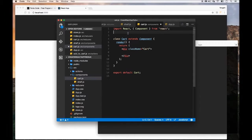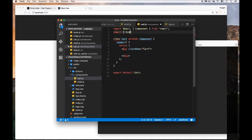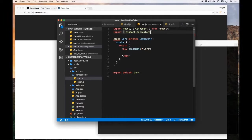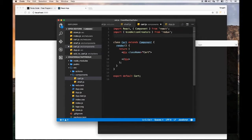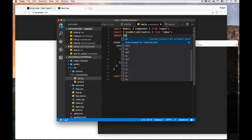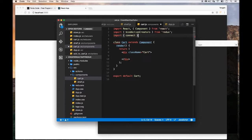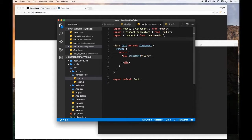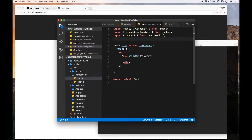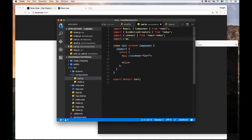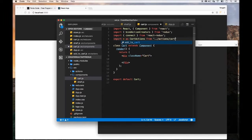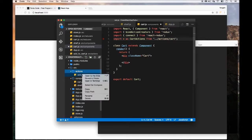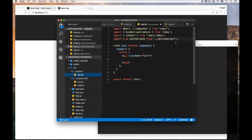We need to import a couple of things into our container component. First we need bind action creators from the Redux npm module. We also need another one called connect—all of this is well documented in Redux. Next we need to import everything from cart actions that we defined earlier. Let me change this name to just carts to make it easier to write instead of add to cart.